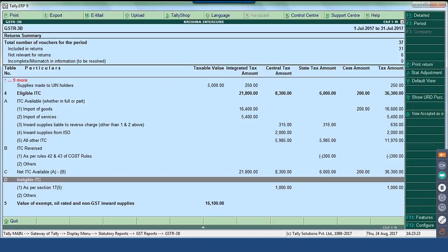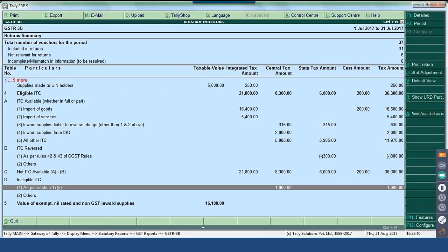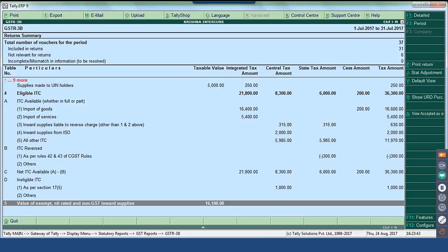Section D covers ineligible ITC — all those nature of transactions where you have marked for ineligible ITC. For a certain transaction where you were not eligible and you have claimed ITC, you have to reverse them marking as ineligible input tax credit as per Section 17, Sub-section 5. Table 5 talks about value of exempt, nil-rated, and non-GST inward suppliers.